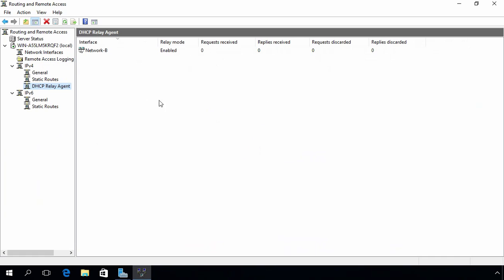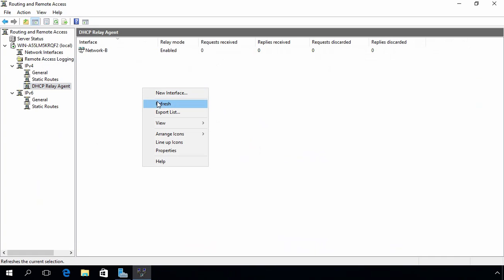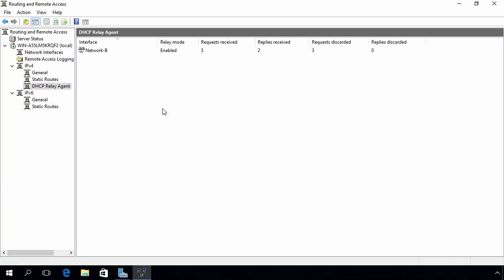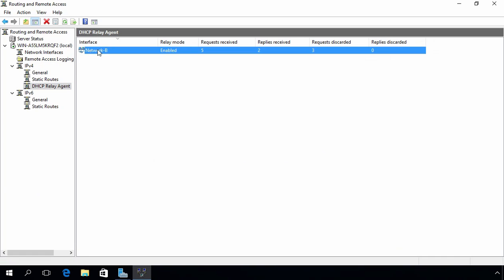Let's come back to our router and click Refresh. Here you can see that on network B, relay mode is enabled: requests received on this interface is 5, replies received 2, and requests discarded — total 3 requests.